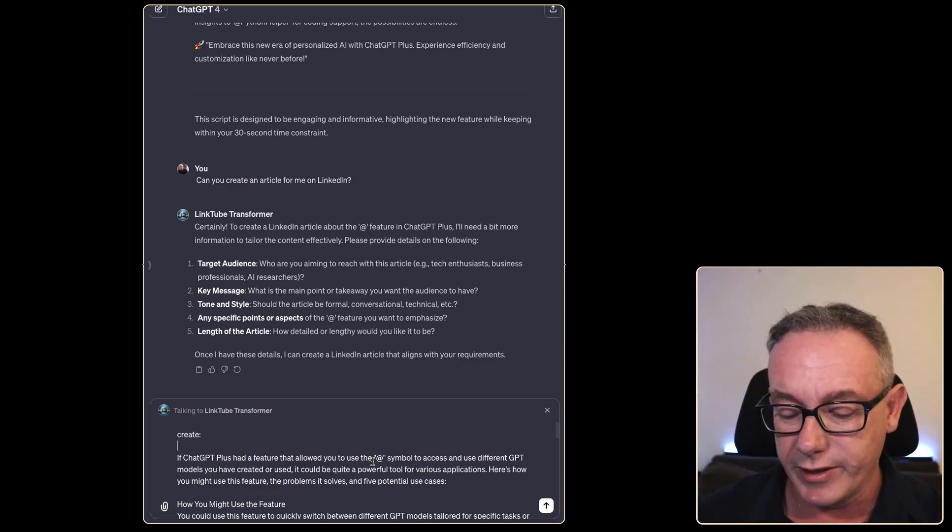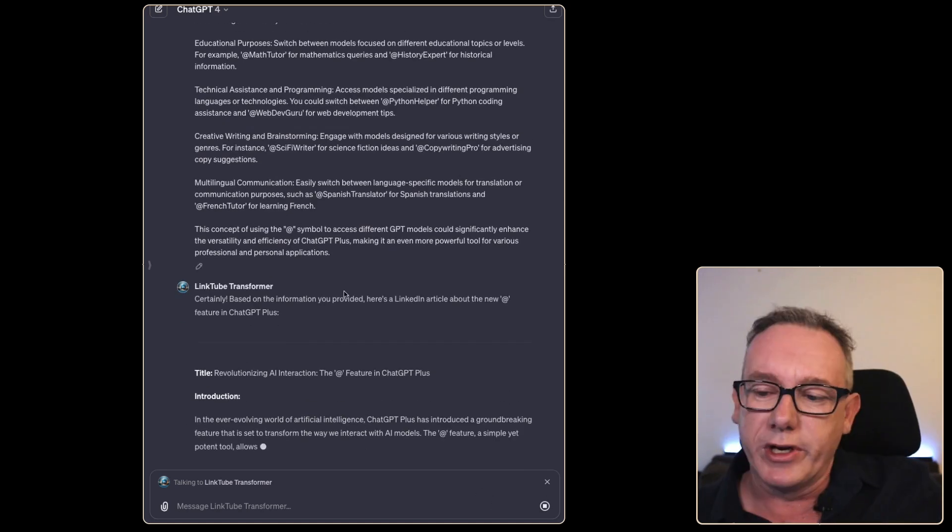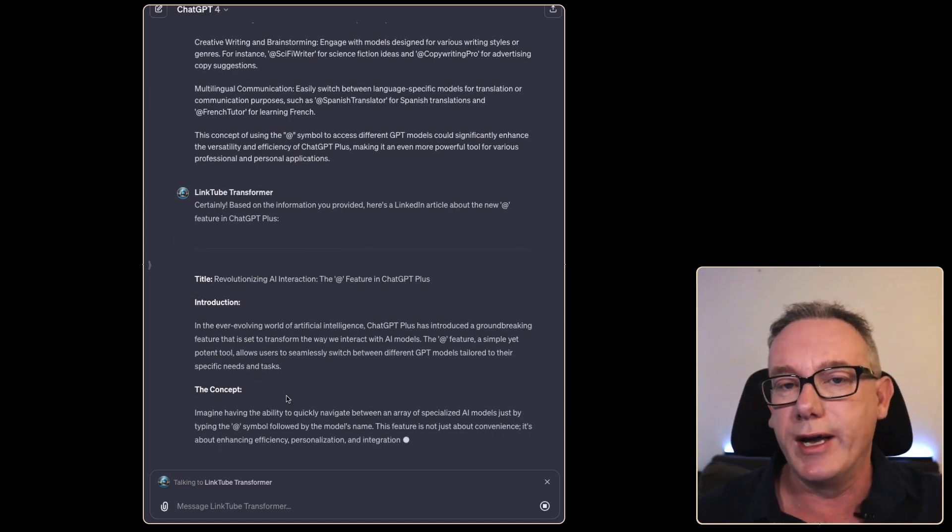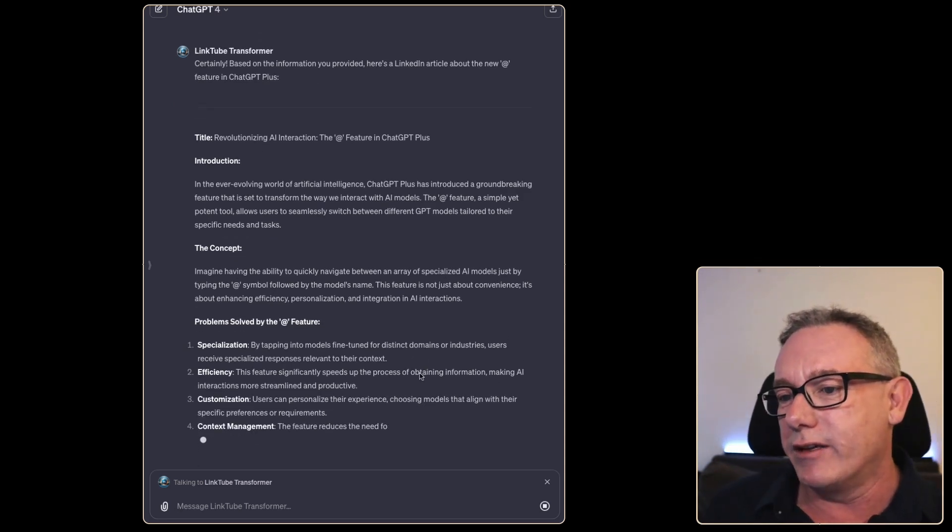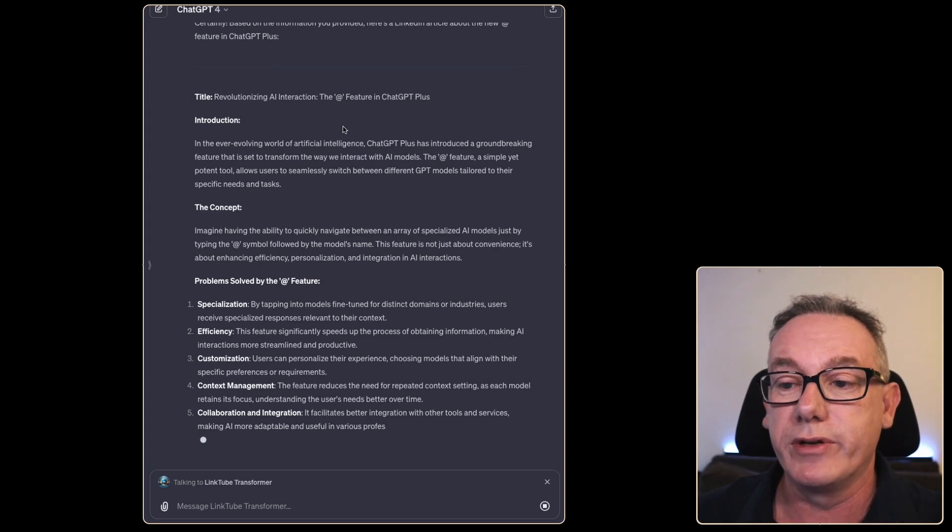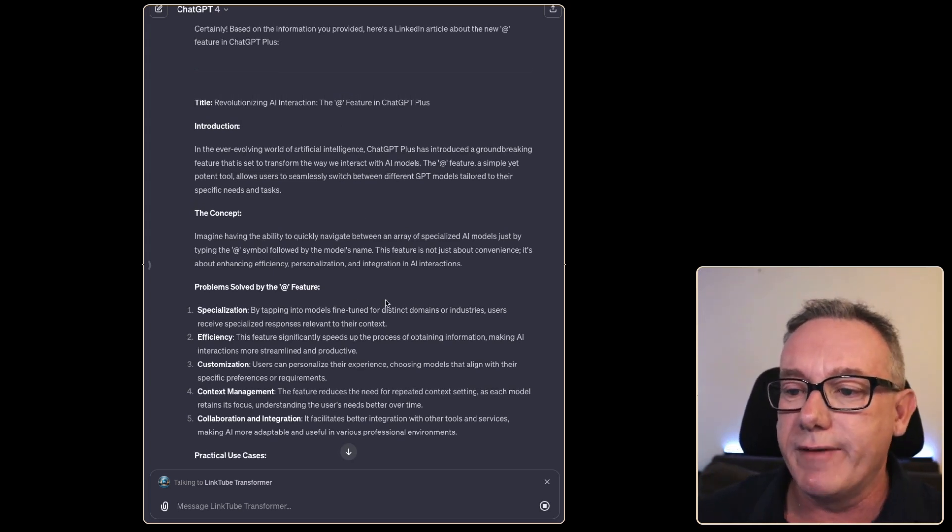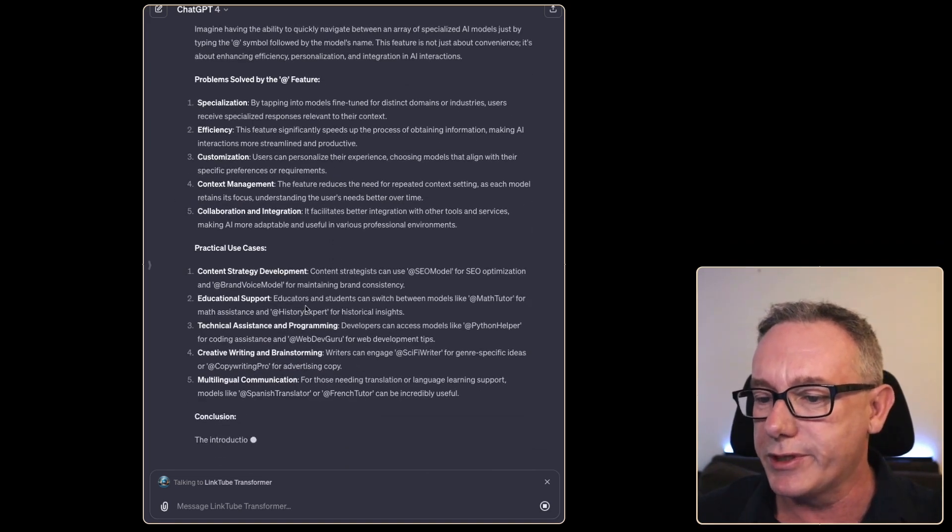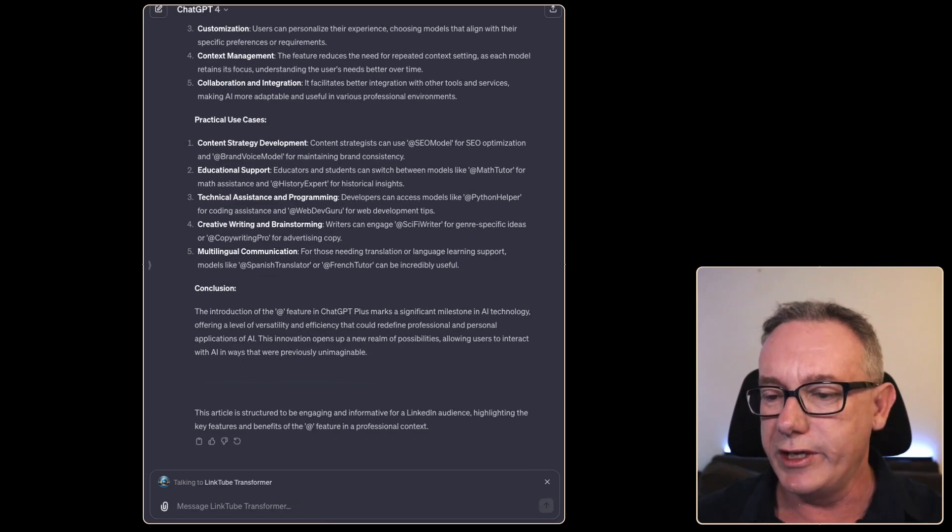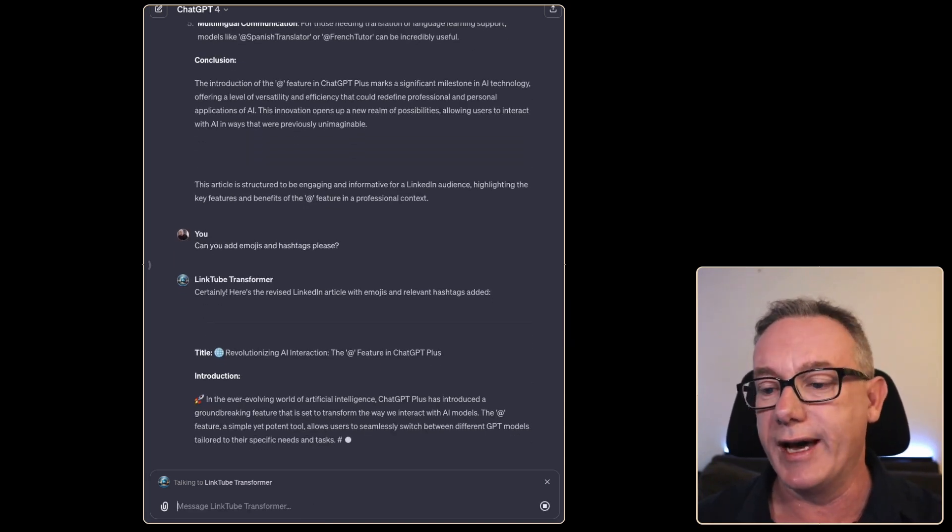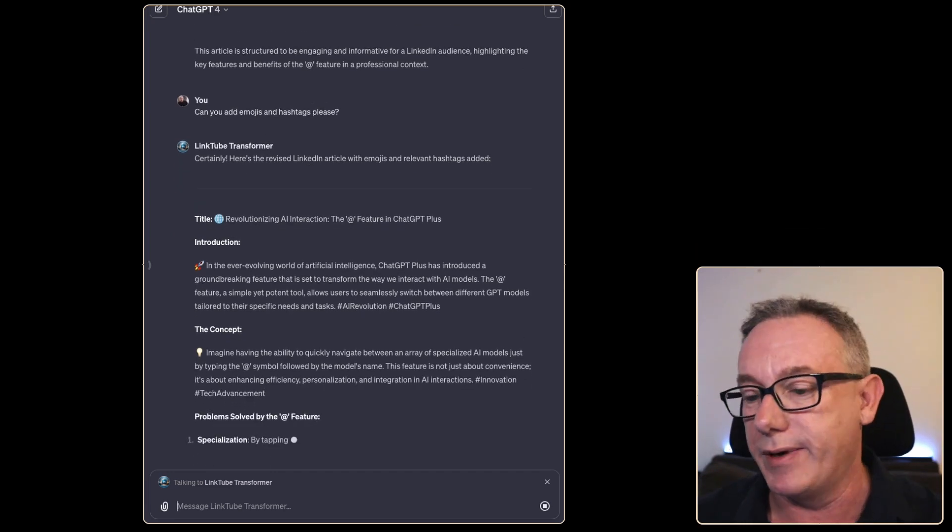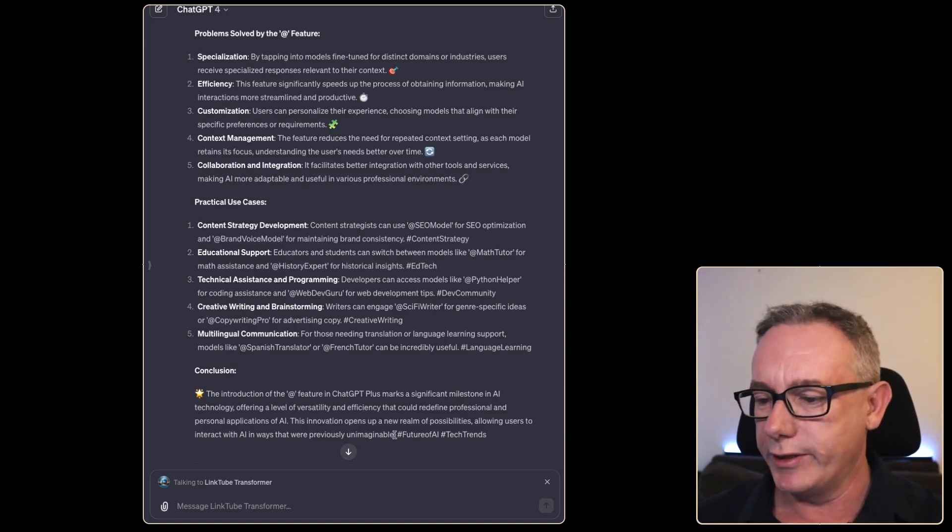Now we've got a title, which may be the title that we want to use. I would usually use my title GPT to generate this: Revolutionizing AI Interactions - The App Feature in ChatGPT Plus. I think that might be good enough for the video anyway. Introduction: In the ever-evolving world of artificial intelligence... We've got concepts, problems, practical use cases, and conclusions. Can you add emojis and hashtags please? Let it rewrite the article now with a couple of emojis so that when I paste it into my LinkedIn page it just looks nicer. We've got our LinkedIn article written, there's a couple of hashtags going on down the end.